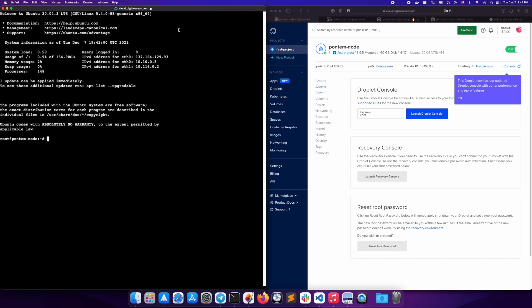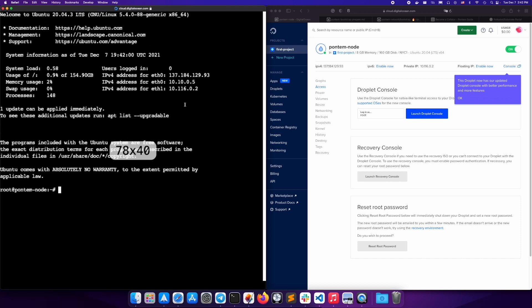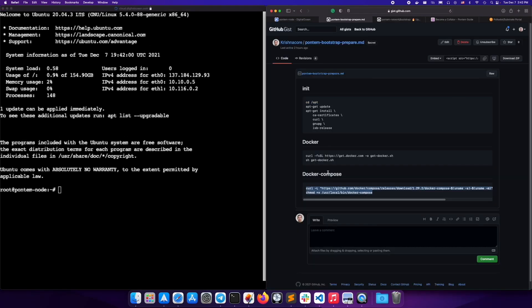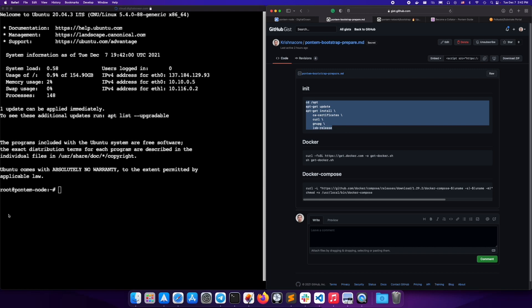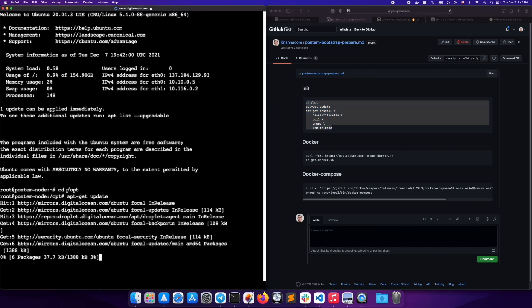Now we need to do some prep for setting up the node. You can find all the steps linked in this video. First, update your repo. Copy-paste the init code into your server console.